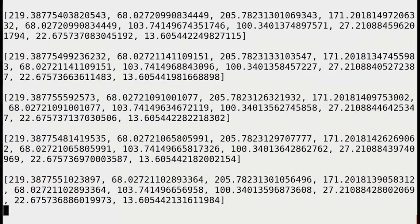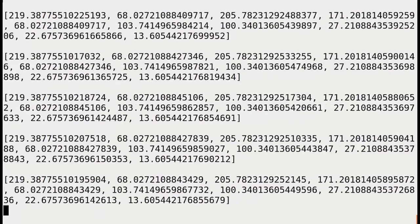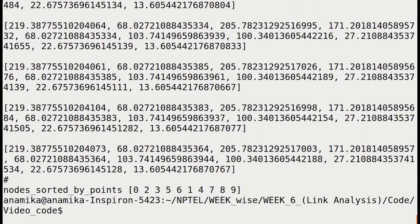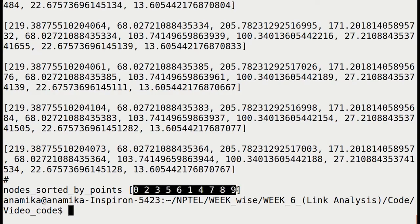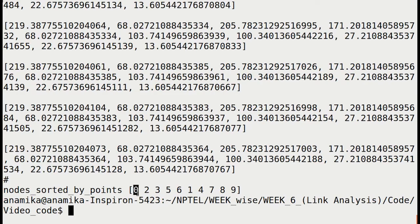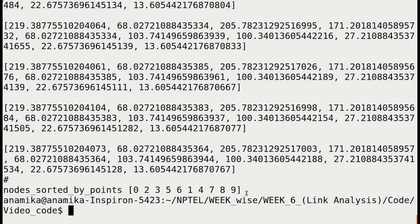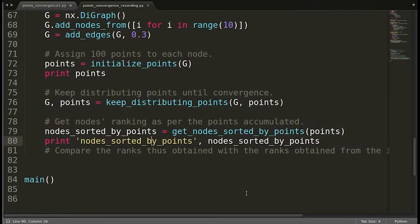The values are only slightly changing so I can stop at any moment. Let me press hash here — our loop stops. This function is looking fine. We're getting the nodes sorted by points. These are the sorted nodes — basically these are the rankings. The node 0 is having the highest page rank, node 2 is in second place, and so on. Now let's see whether this ranking is correct as per the page rank method in NetworkX.